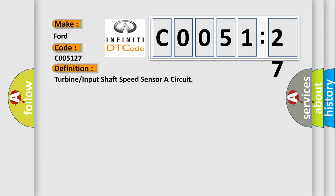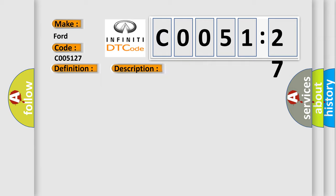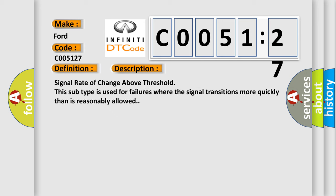And now this is a short description of this DTC code: signal rate of change above threshold. This subtype is used for failures where the signal transitions more quickly than is reasonably allowed.